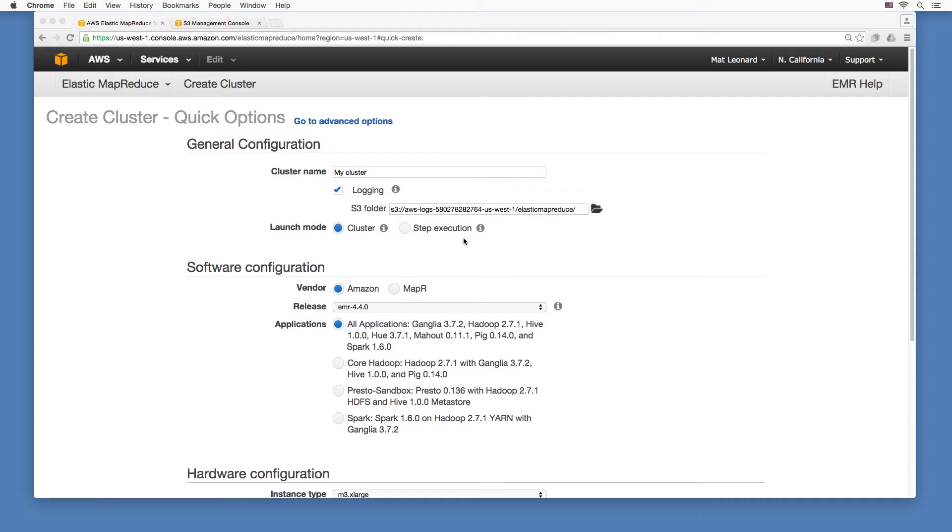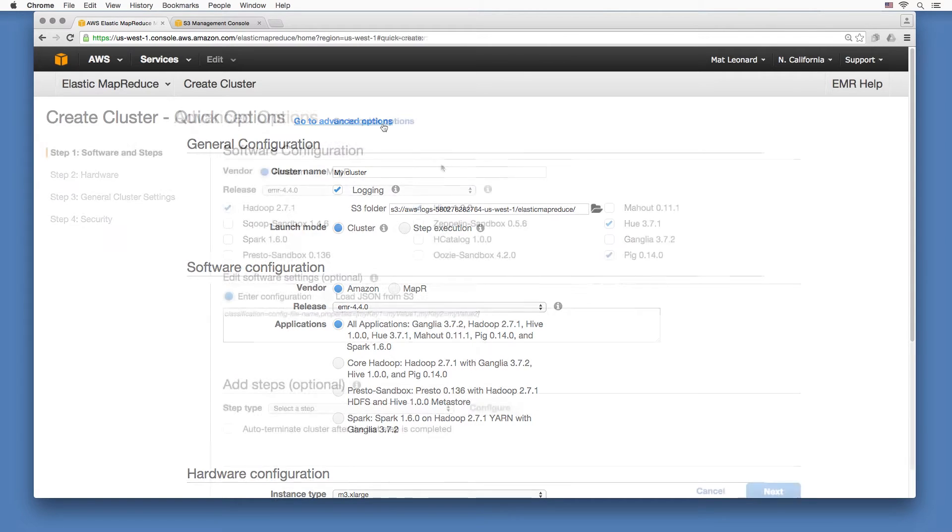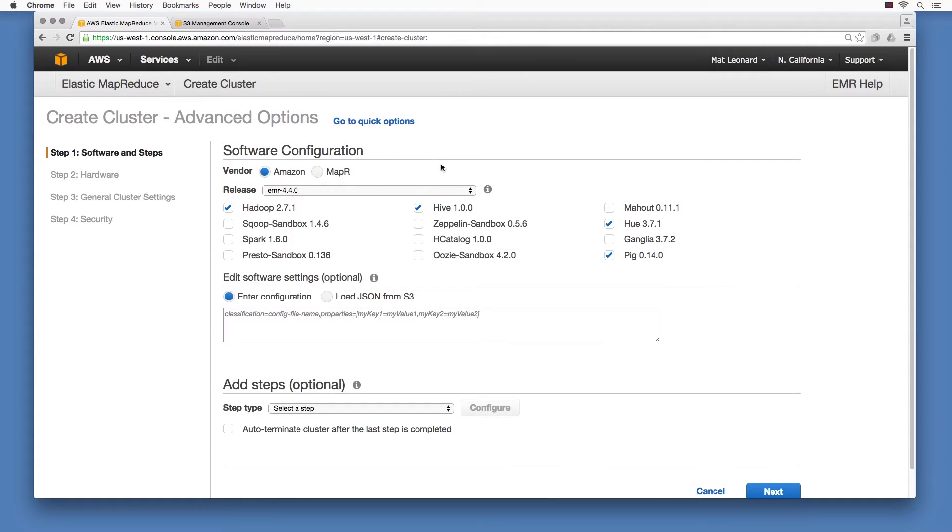Now, onto launching a cluster. It's better to use the advanced options so you have more control over the nodes in the cluster. You can choose which applications you want installed on the cluster. Let's just stick with Hadoop and Hive for now.